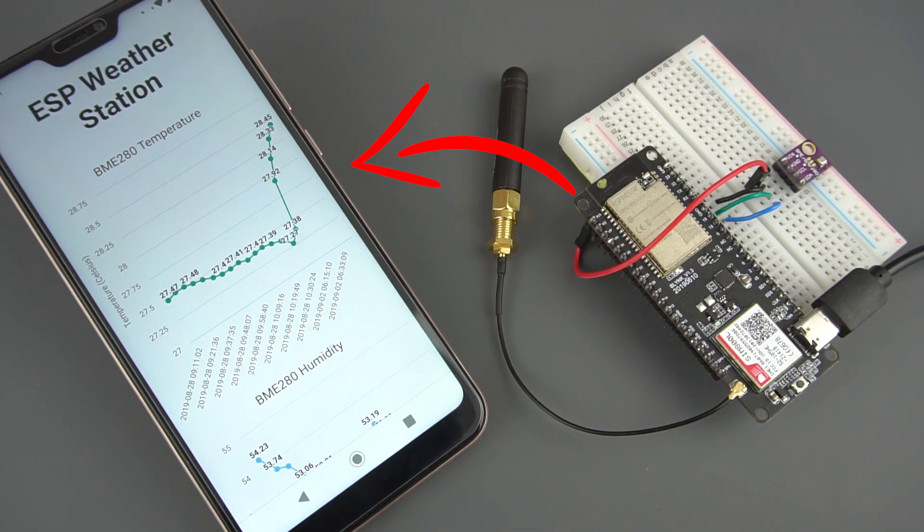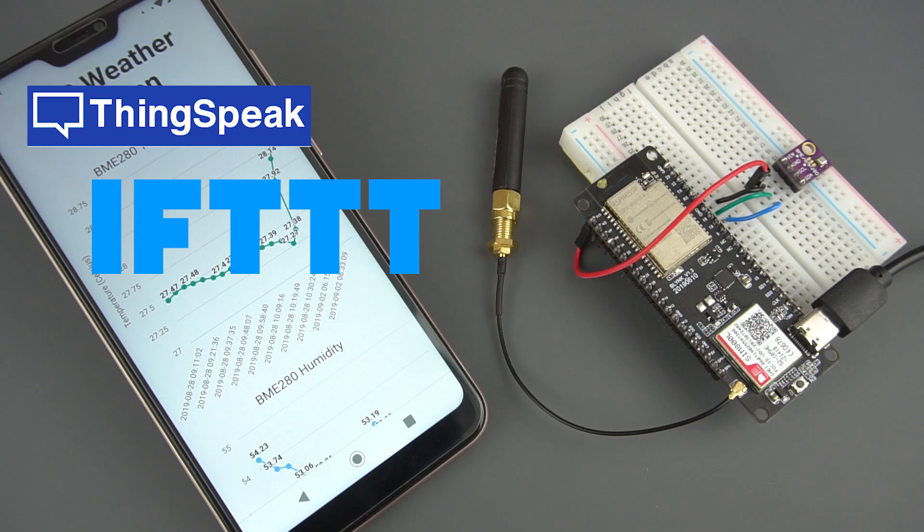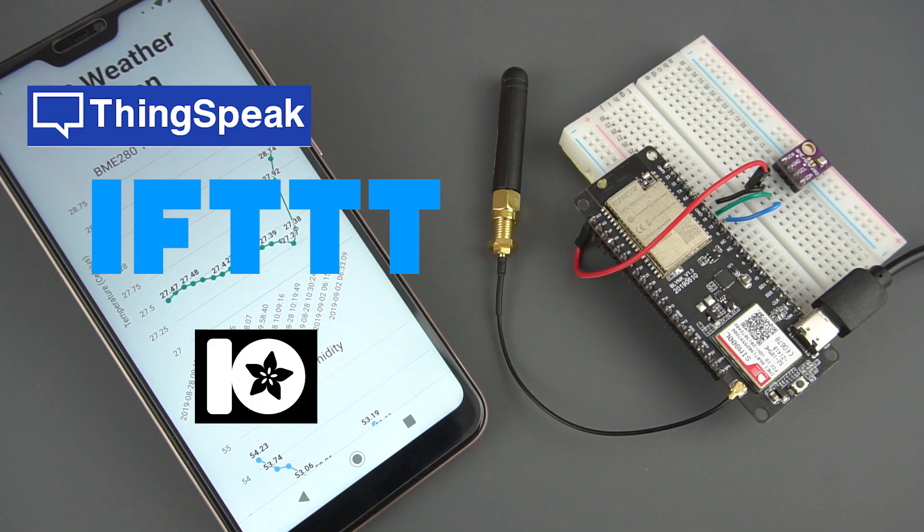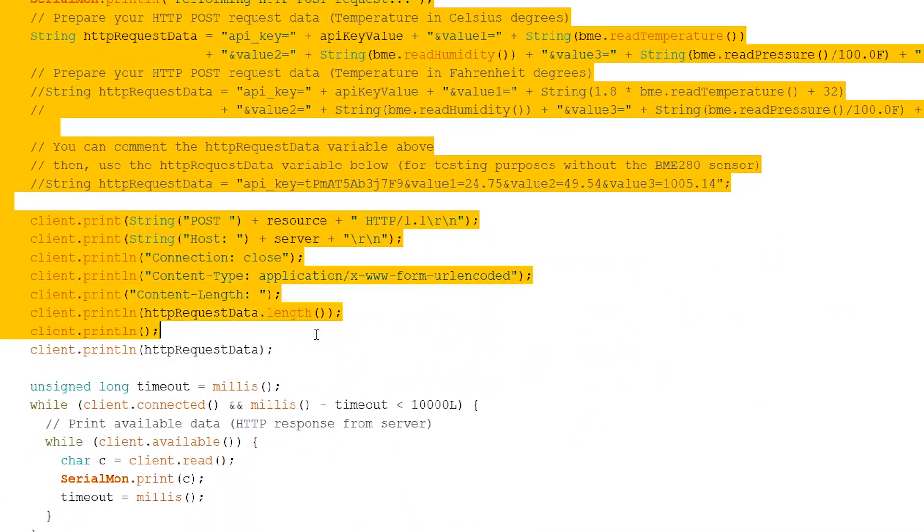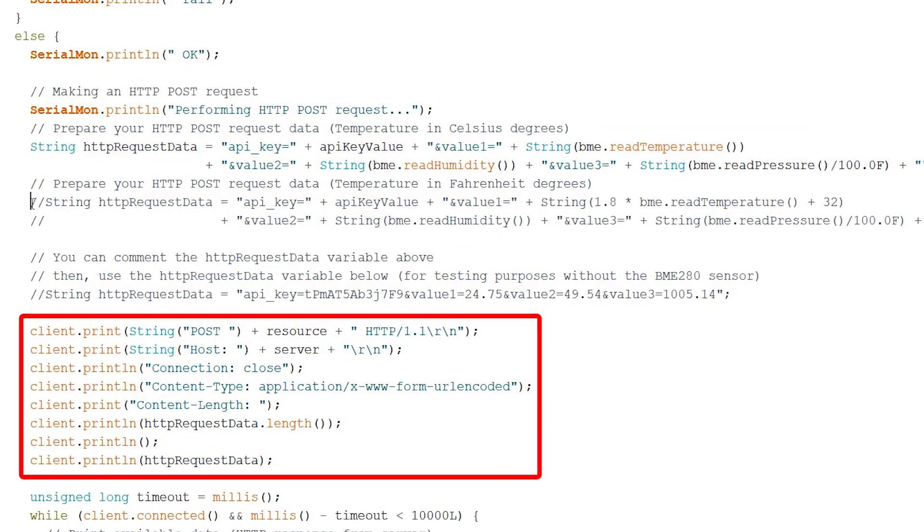You can publish your sensor readings to any other service, like ThinkSpeak, IFTTT, Adafruit.io, or others. It's a simple HTTP POST command that will work with any other provider.